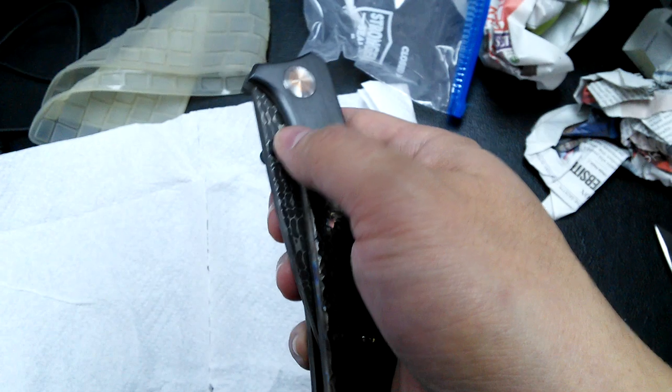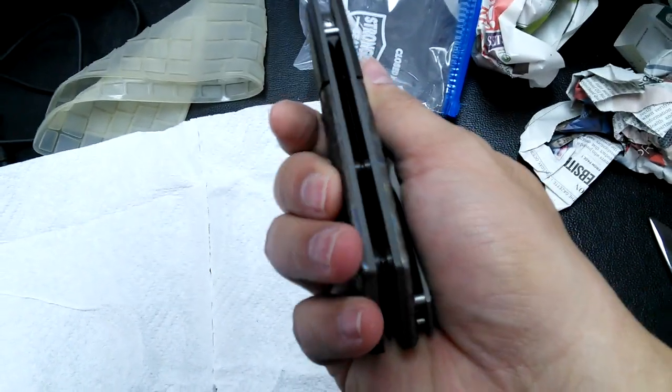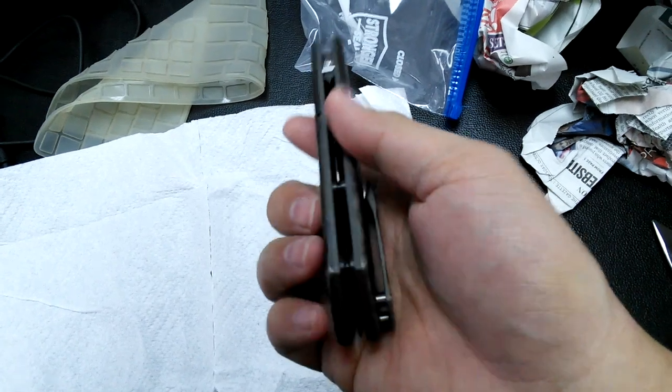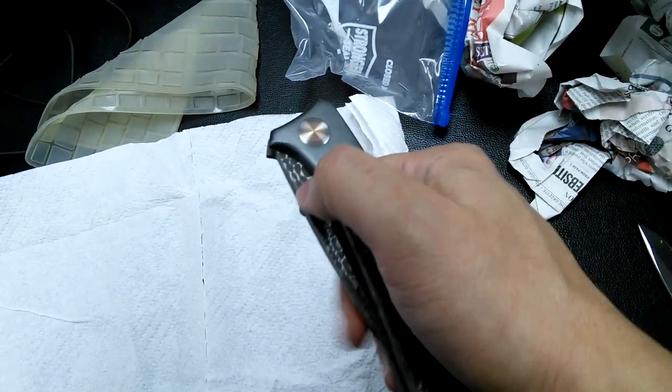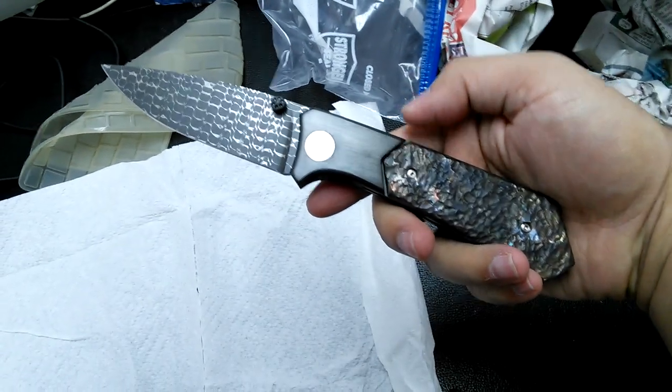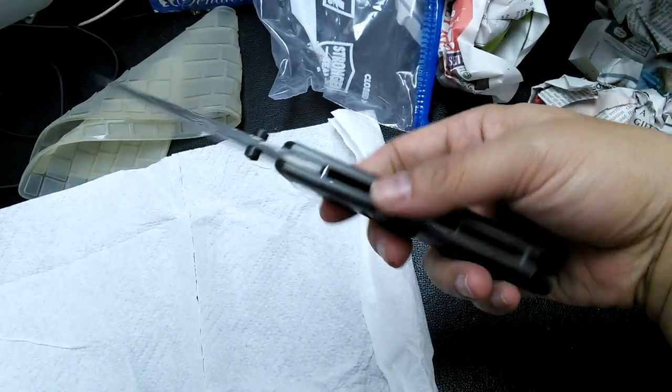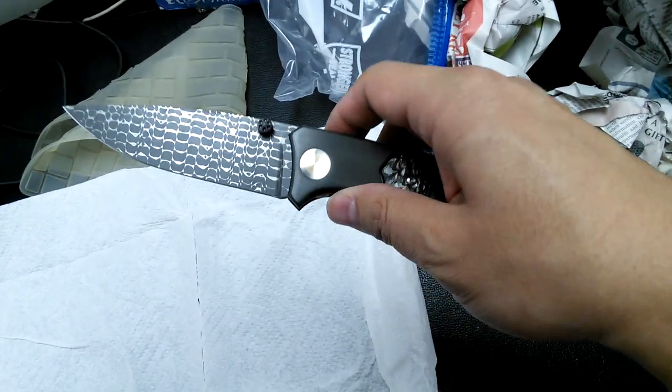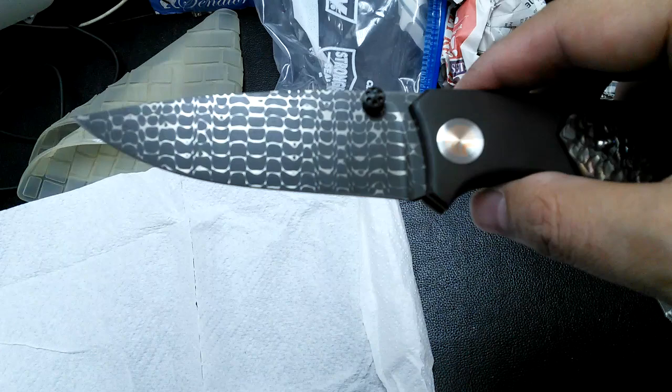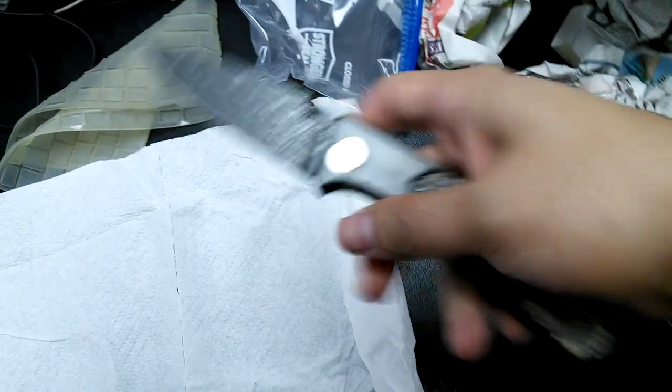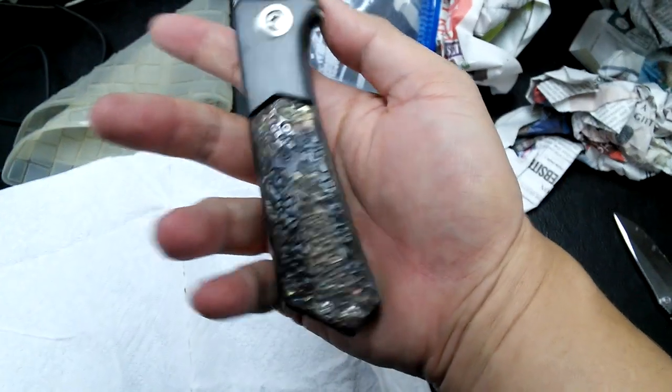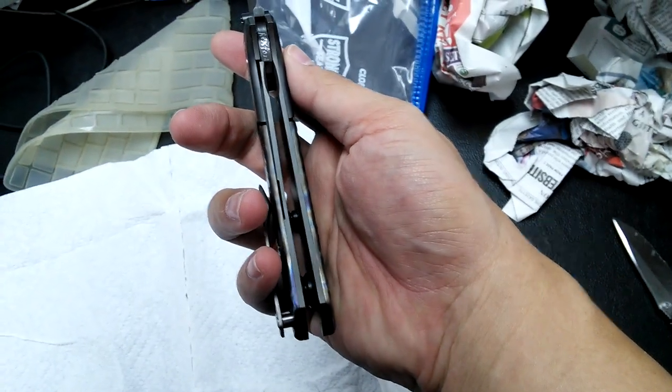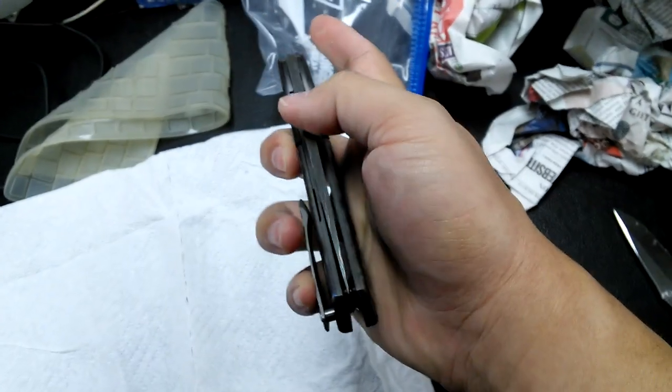Zirconium thumb stud, zirconium standoffs. Great action! And Chad's stainless Damascus. I forgot the name of this one, I think it's Cheetah, I might be wrong but I'll figure that out. Oh man, this is incredible.